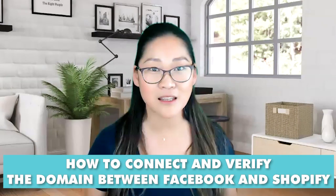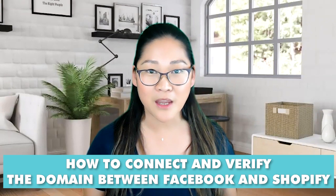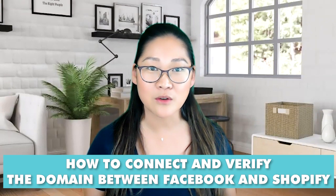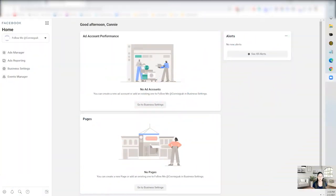So she walked me through a very simple process of how to connect and verify the domain between those two. And I'm going to show you how to do it right now. So I'm going to show you using my Demi account again.